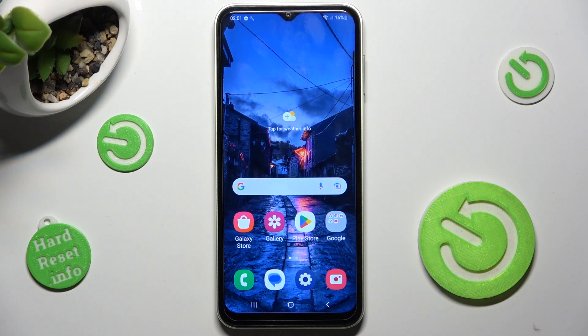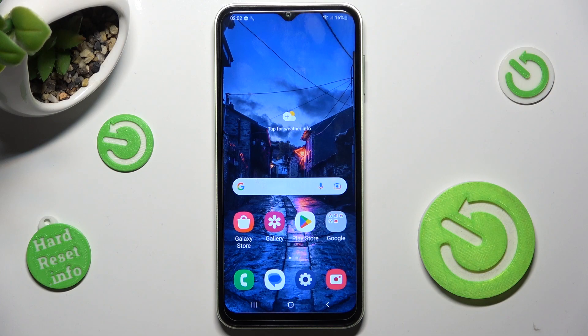Hi! In front of me is Samsung Galaxy A13 and today I would like to show you how you can find all your downloads on this device.